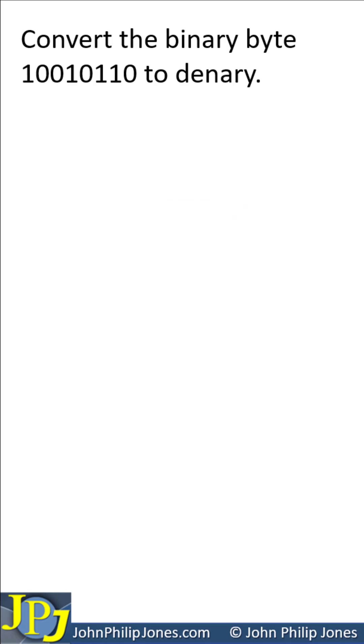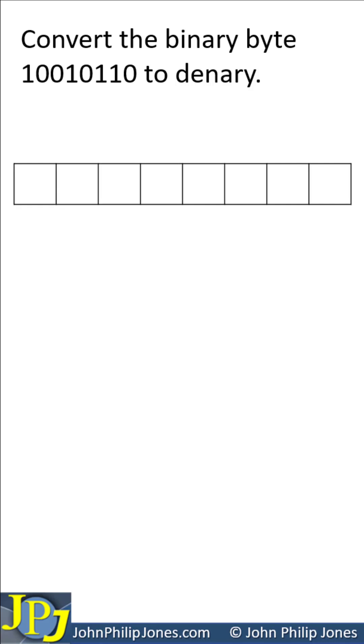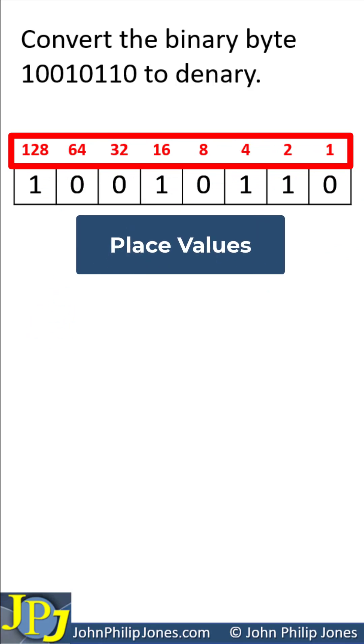For the purpose of this video short, I'm going to produce a grid and I'm going to move the binary byte into the grid and you can see here that I've labeled it with the place values.